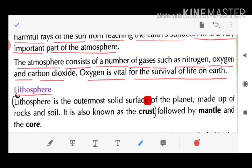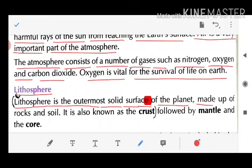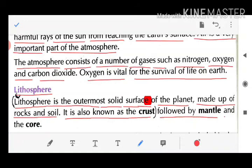Lithosphere is the outermost solid surface of the planet, made up of rock and soil. It is also known as the crust, followed by the mantle and the core.